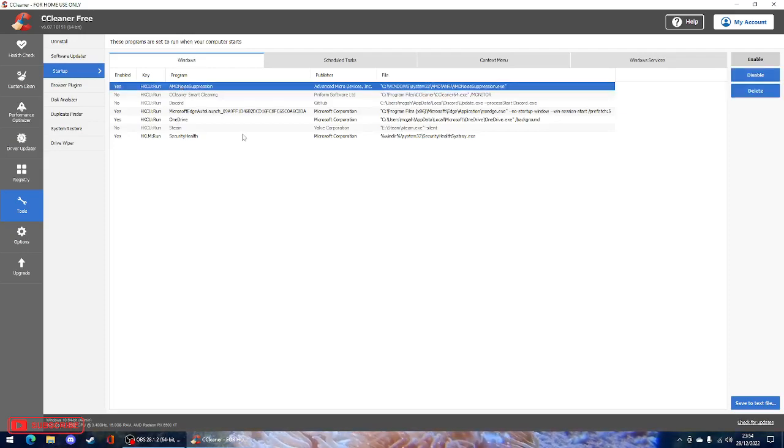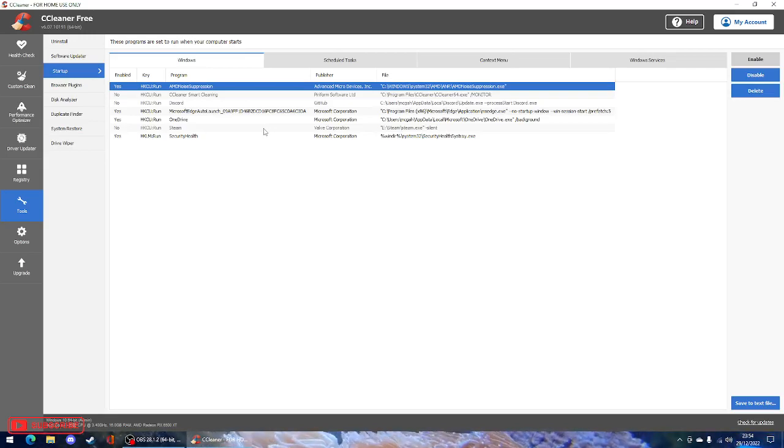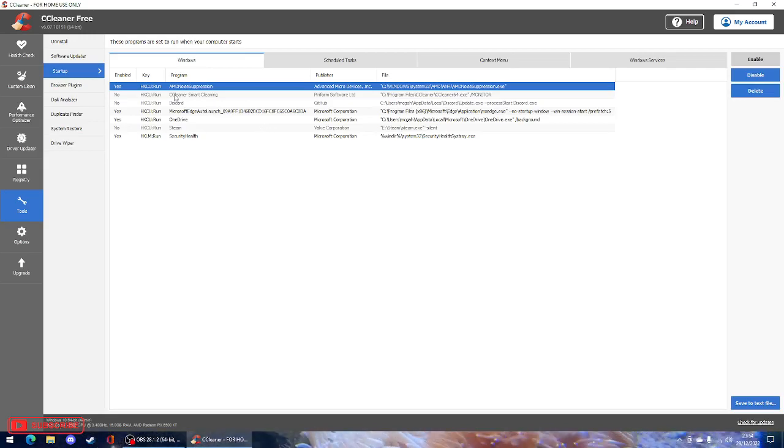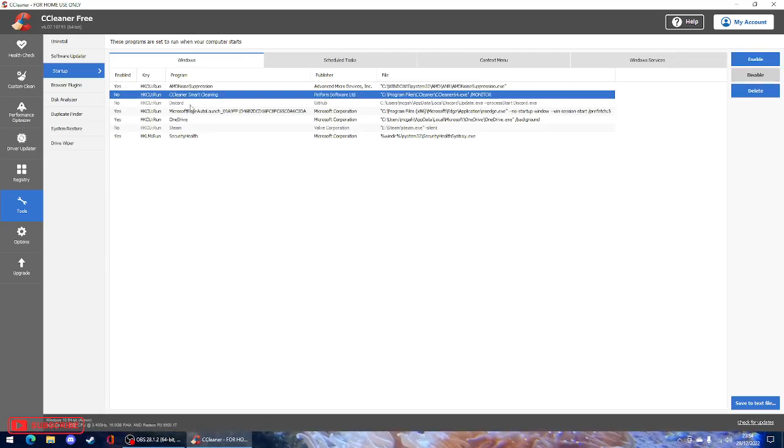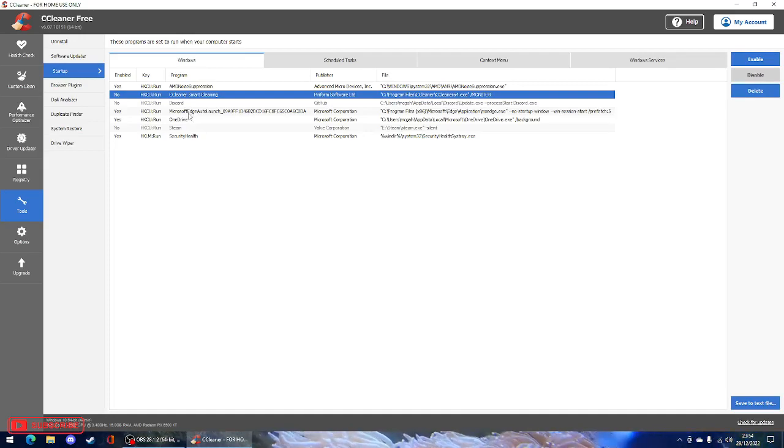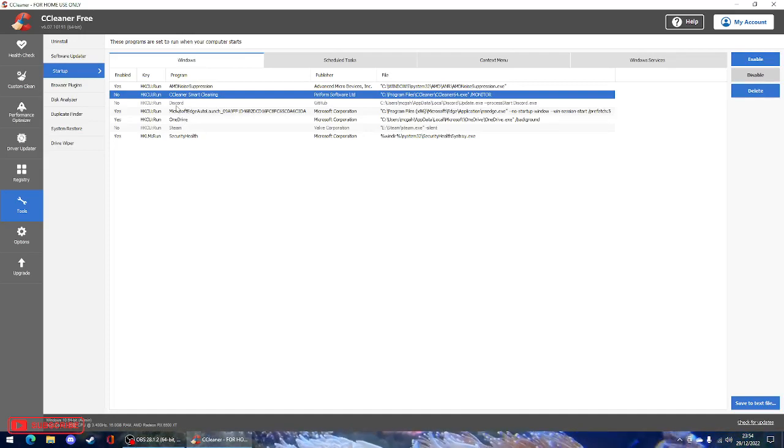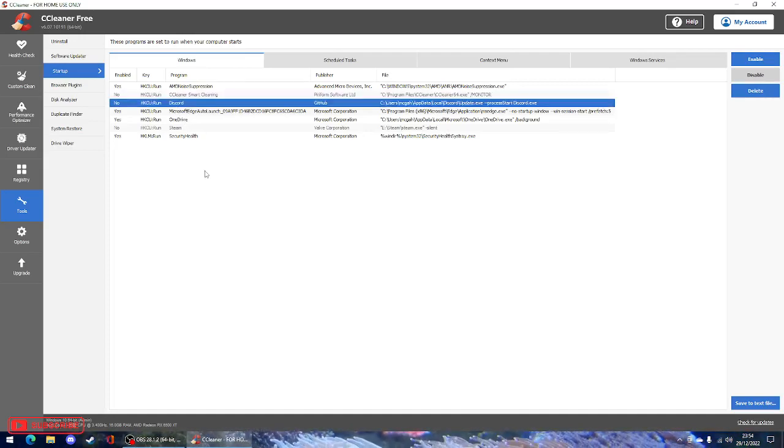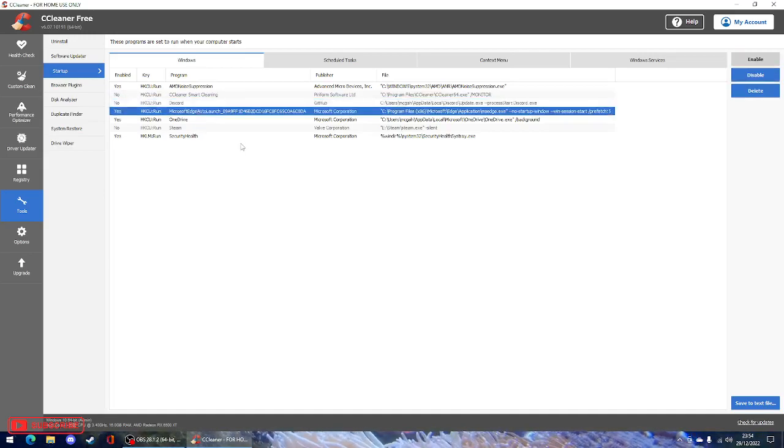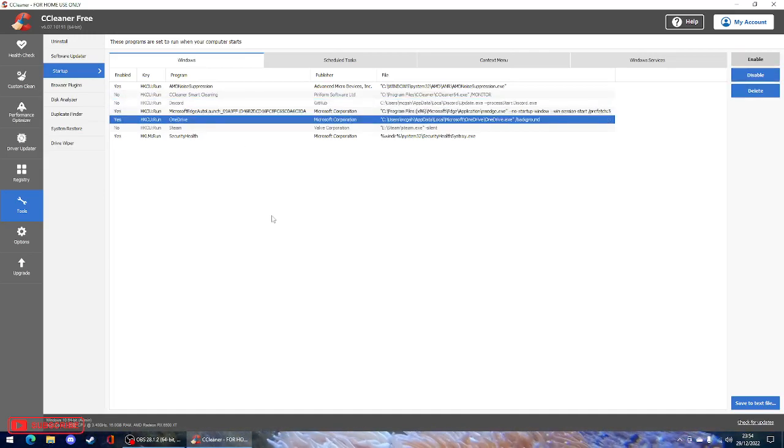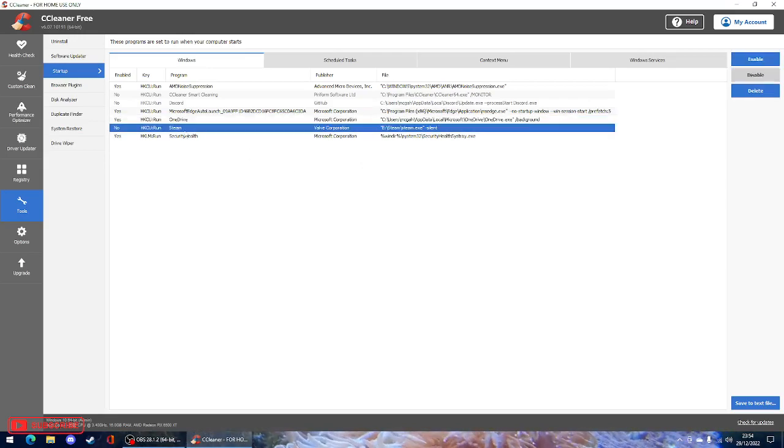So AMD noise - we've allowed that to come on because that's part of his audio from his graphics card. CCleaner, we don't let it start. We have to run it manually. We don't want that to start in the background. If he starts playing a game and CCleaner runs, it might crash the game. Discord. Everybody knows Discord will start automatically. We've disabled that. Edge, that's just an updater. OneDrive, he doesn't use that but I don't disable it because it does deal with memory. And Steam.